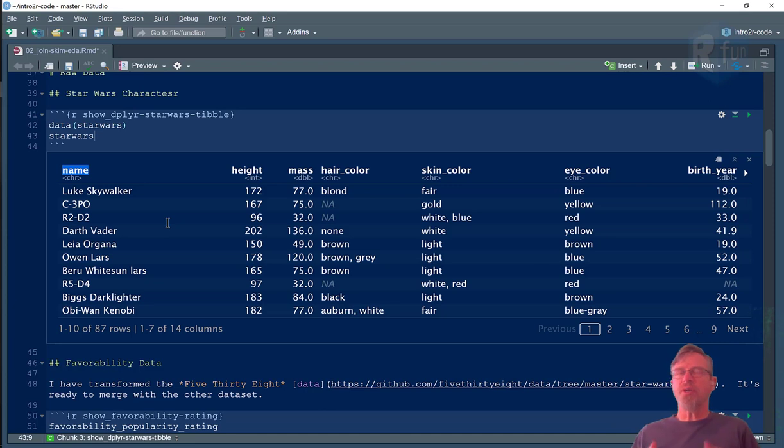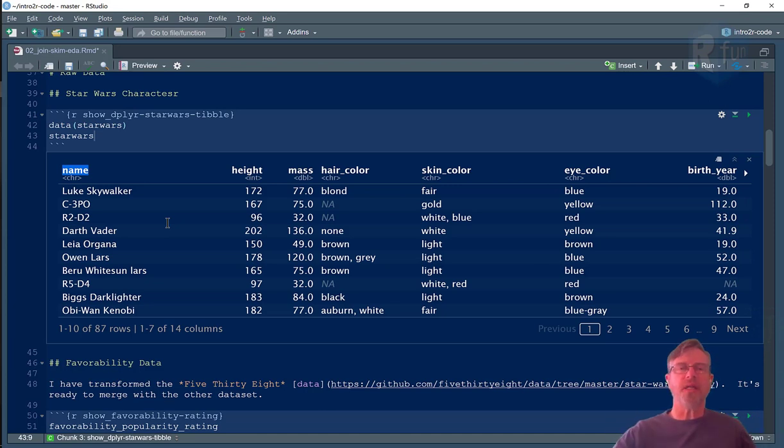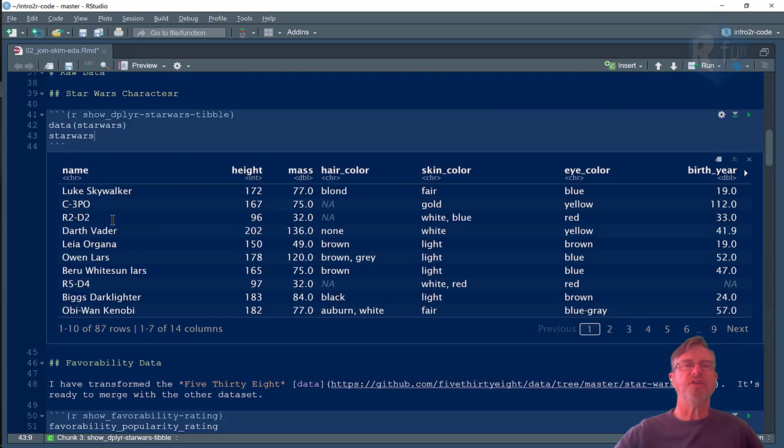I have name here and name there. Now you could use different variable names for a join key, and you can check the documentation for that. It's easiest if they have the same name.